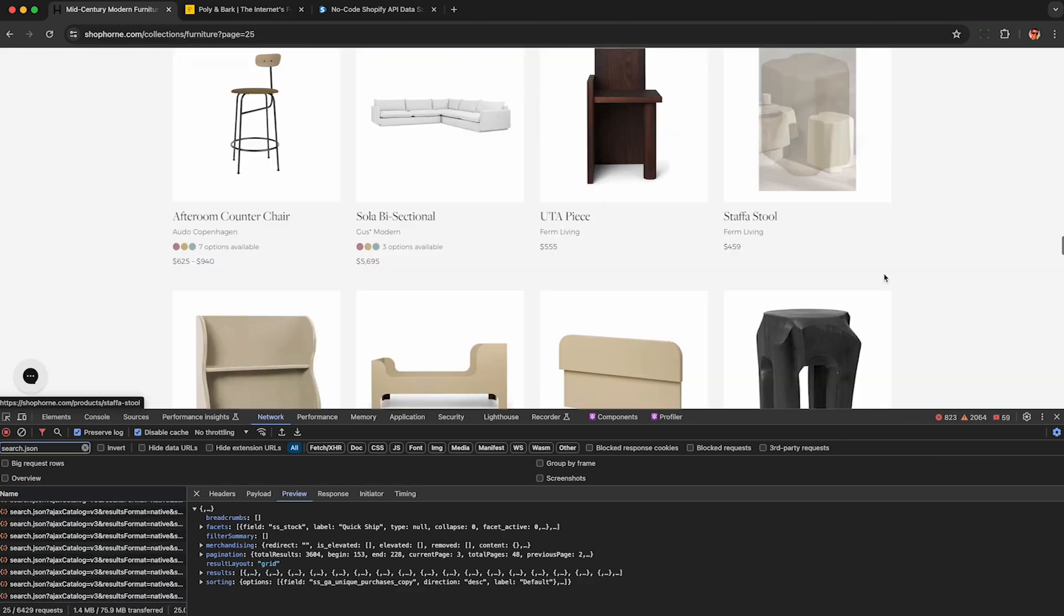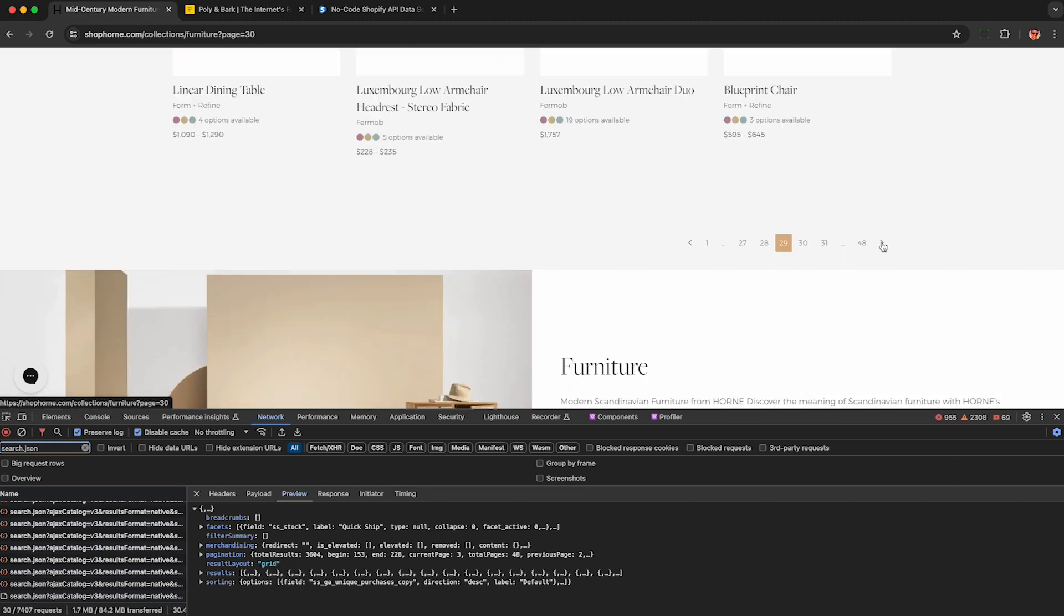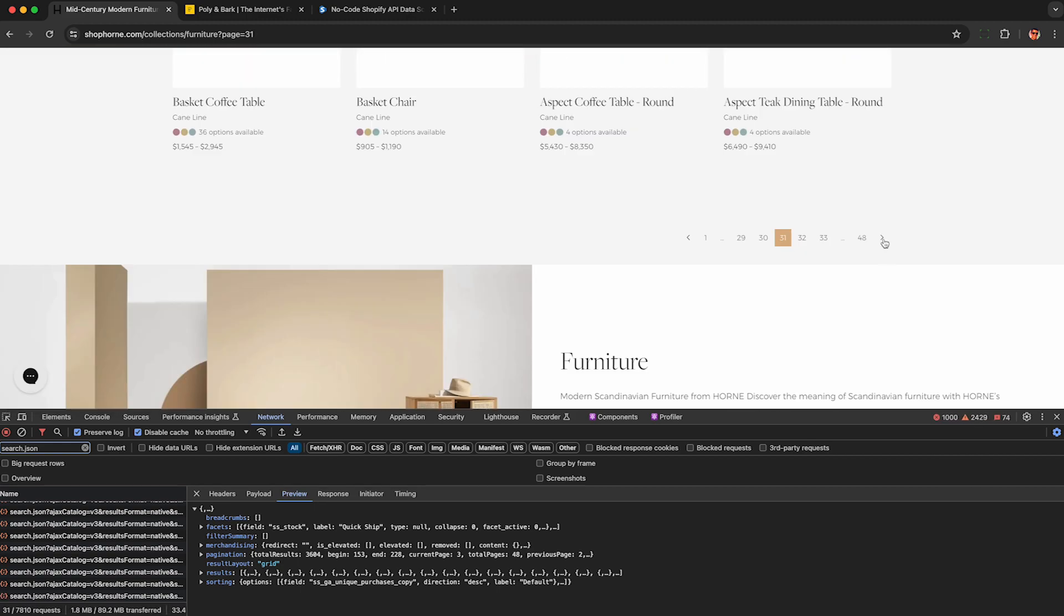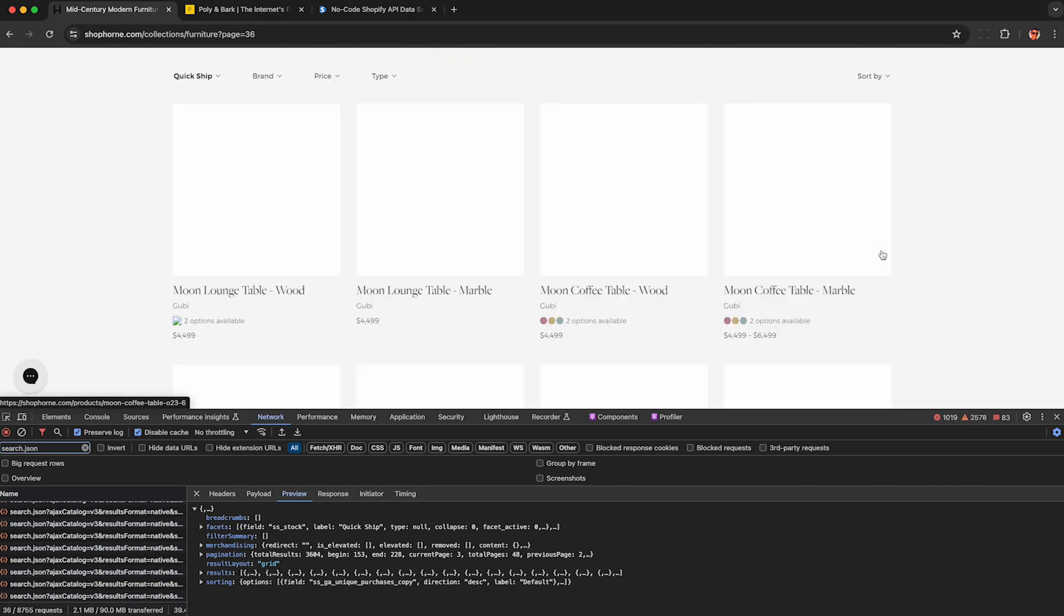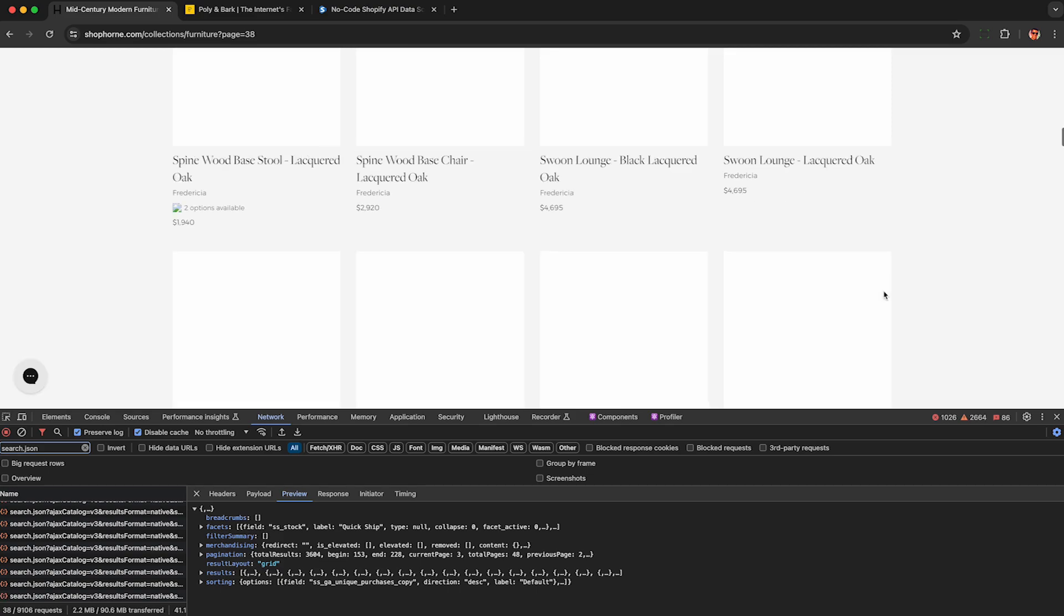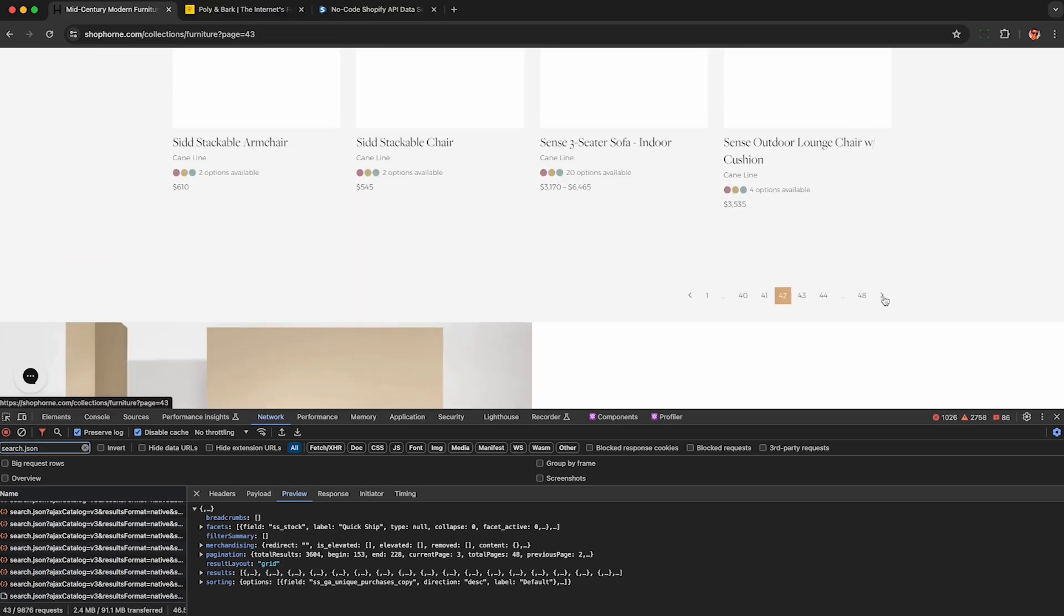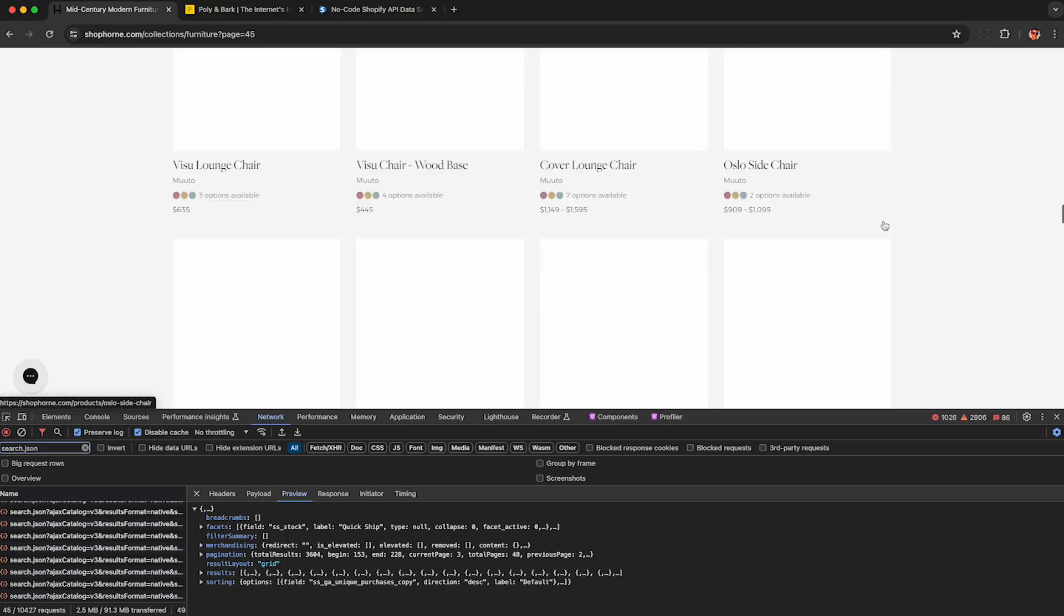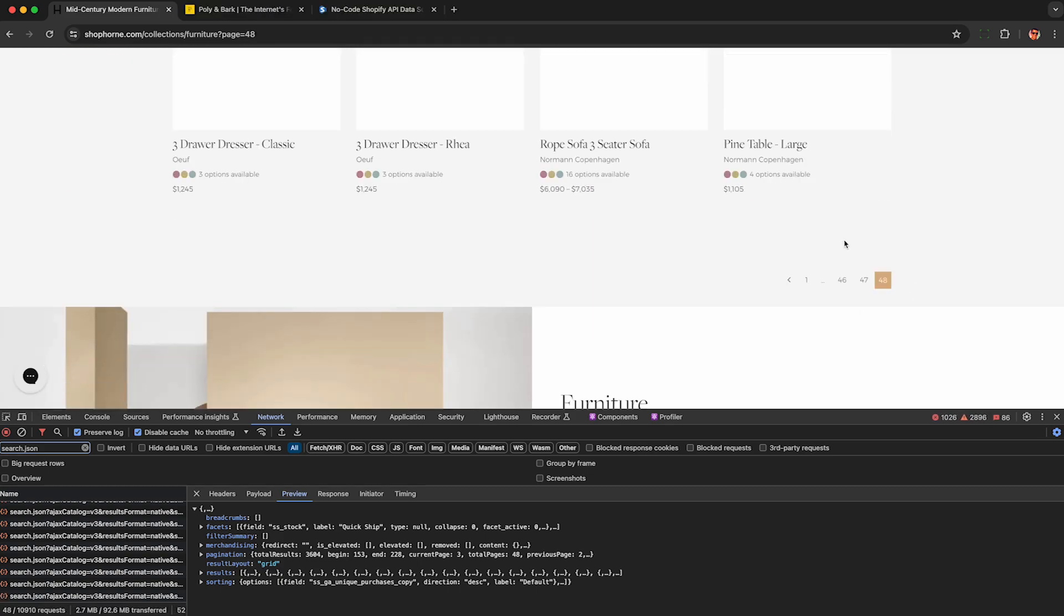This does take a while, but it technically does not violate the website's terms of service because we're not using any automation or using the website abnormally. We're just scrolling through all the furniture if anyone asks. This took about five minutes to get to page 48 and I can verify in my browser here, I can see 48 requests match search.json.